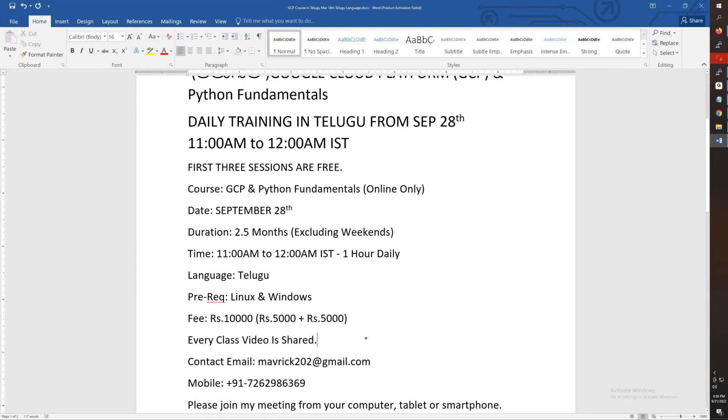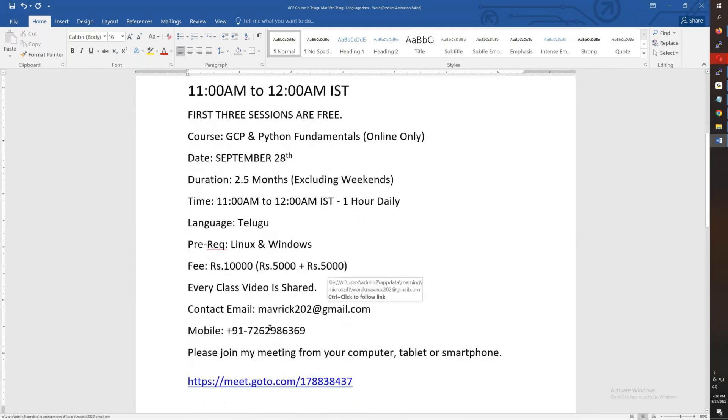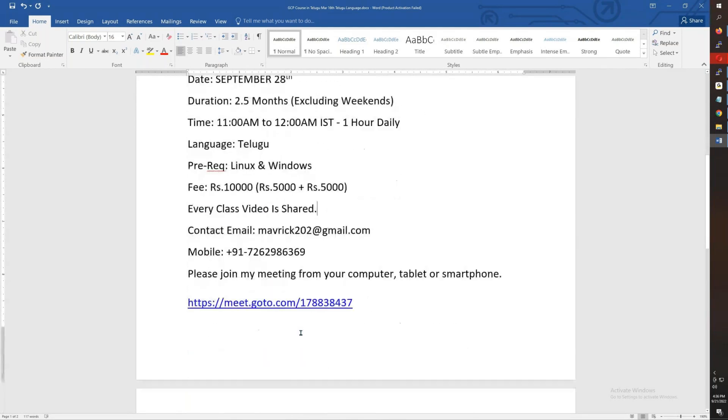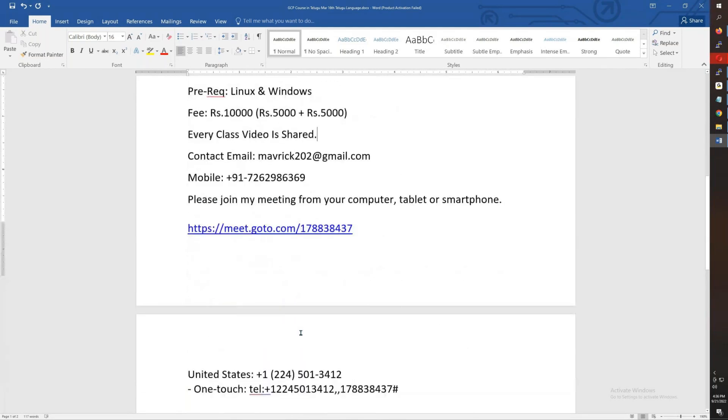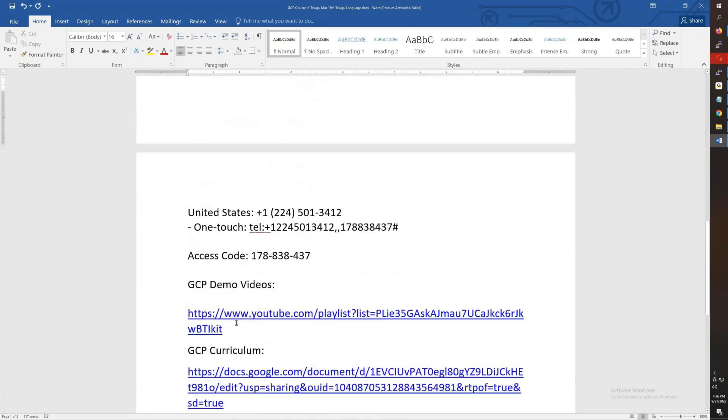You have my email and phone number. If you have doubts, WhatsApp me. I have the meeting ID and email. I'm going to show you demo videos. Here we go.